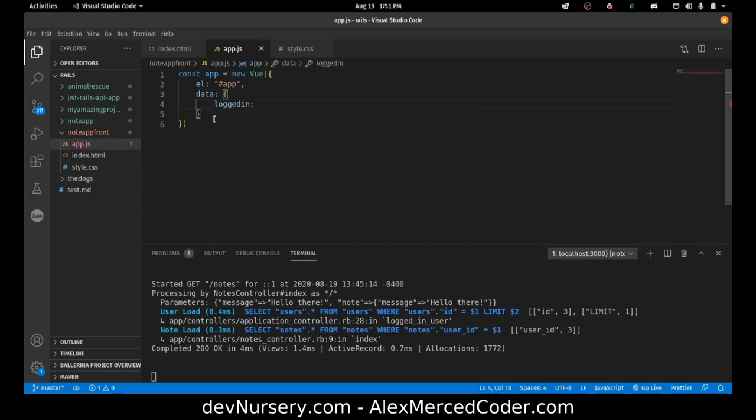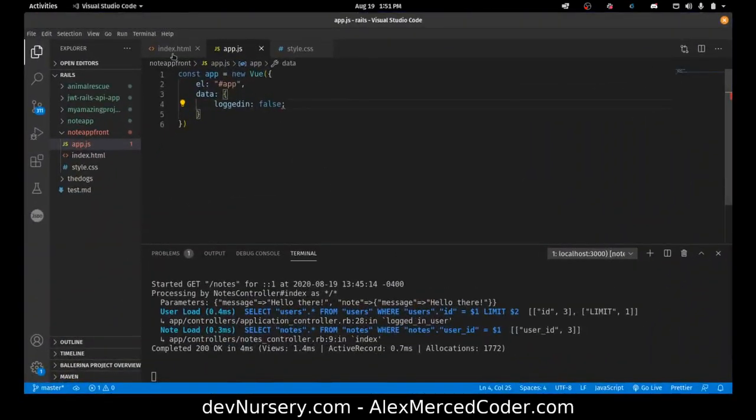So far I'm going to put a property called logged in. That's the property. And it's going to start as false. So there's my view instance so far.